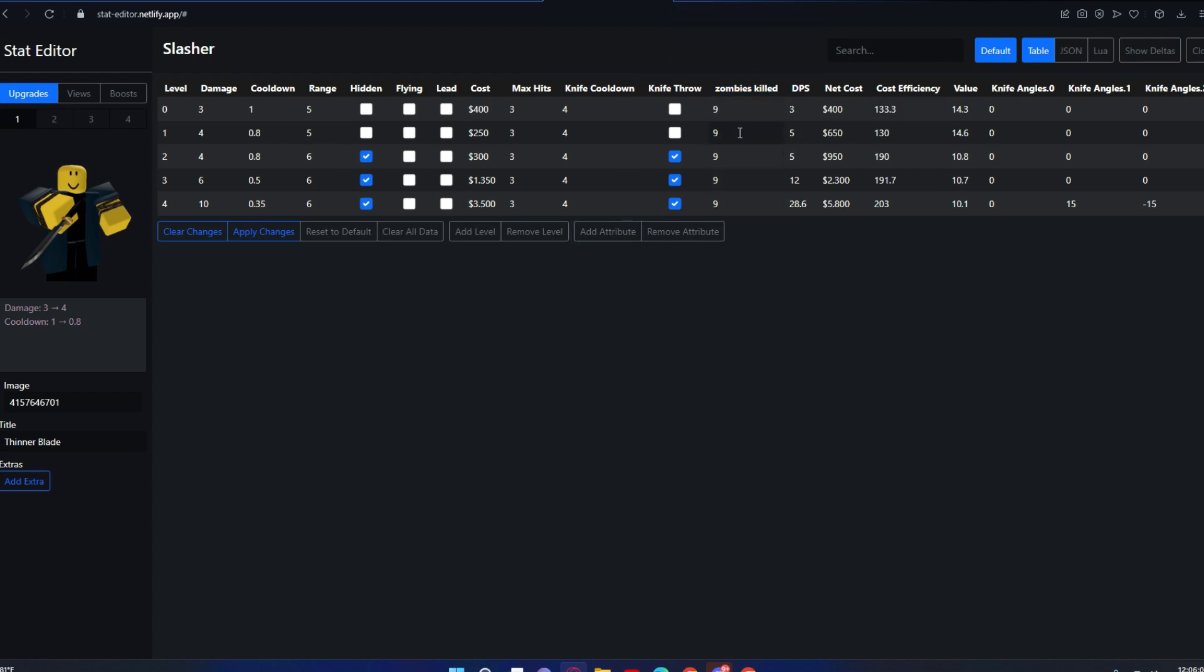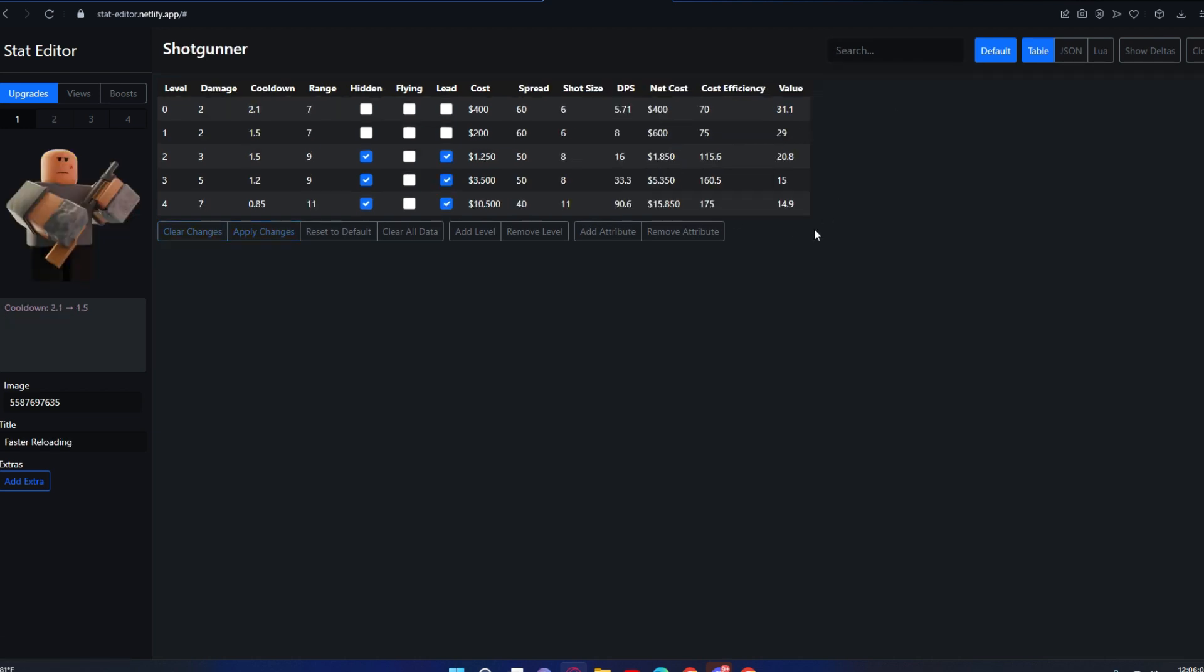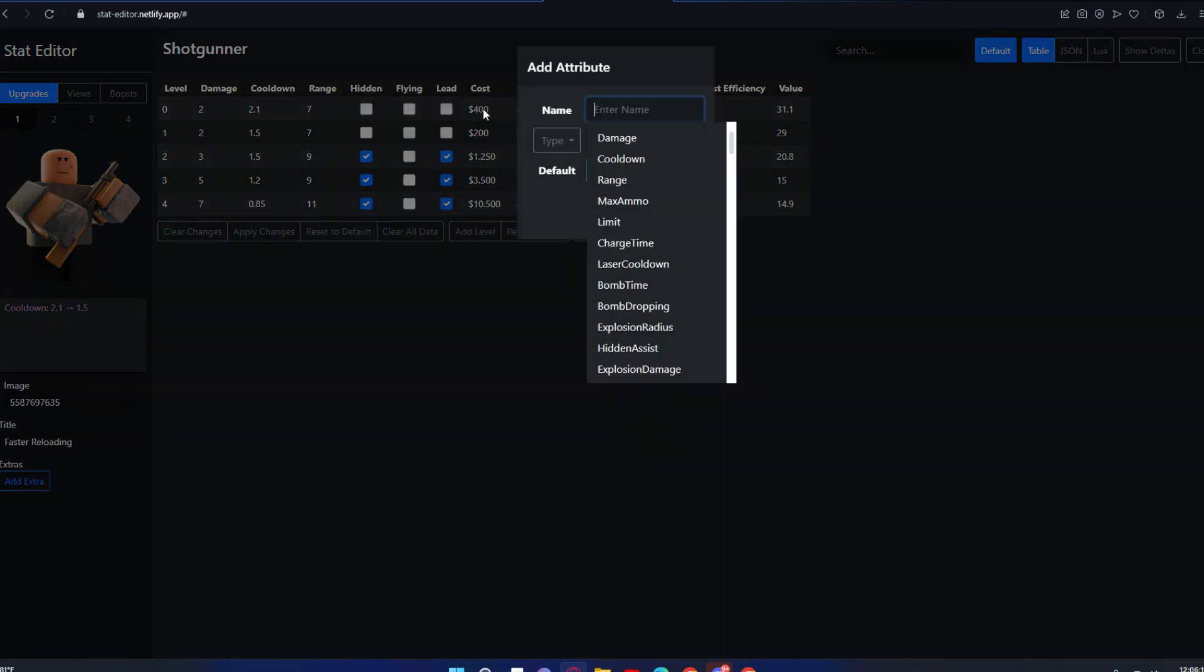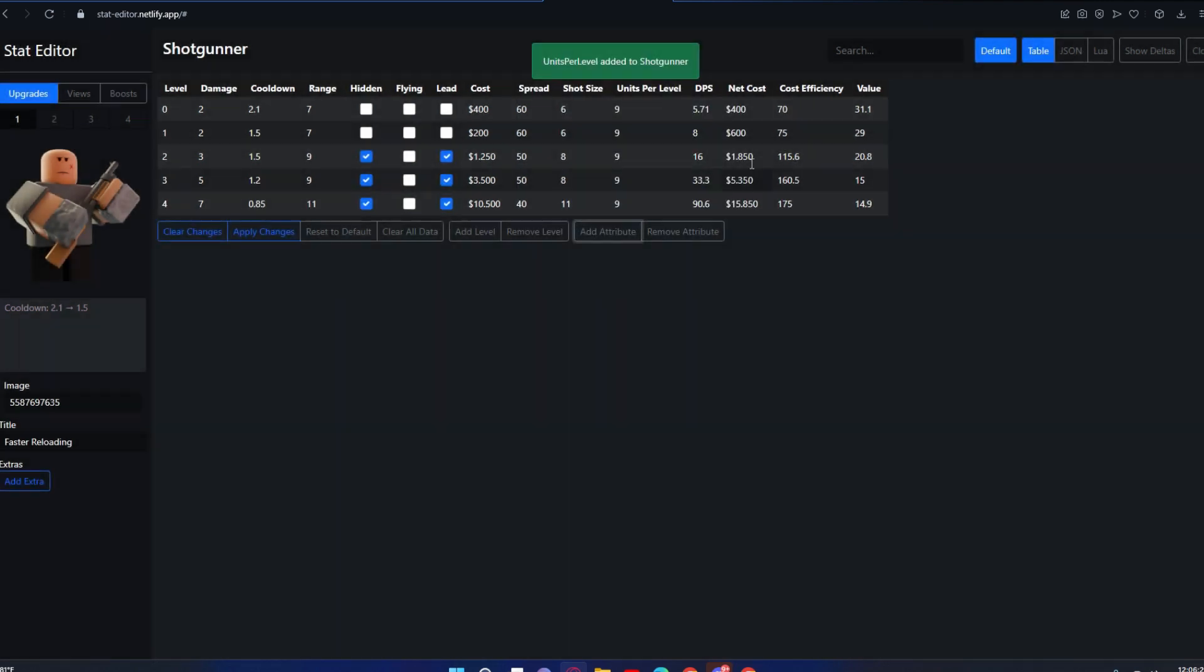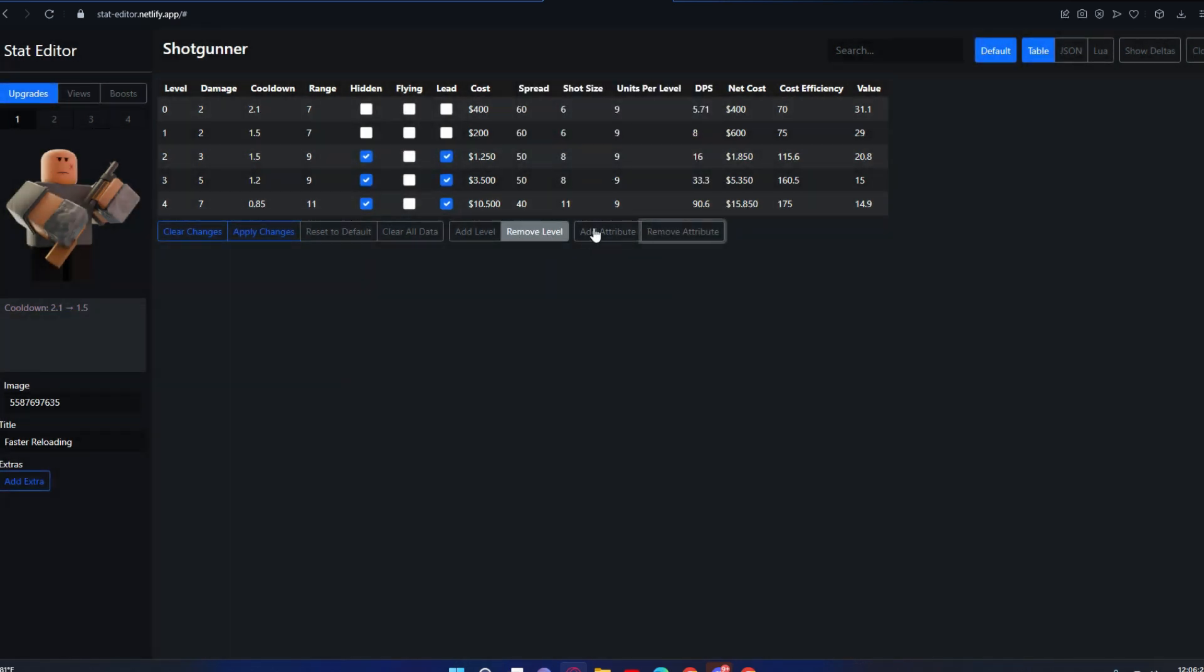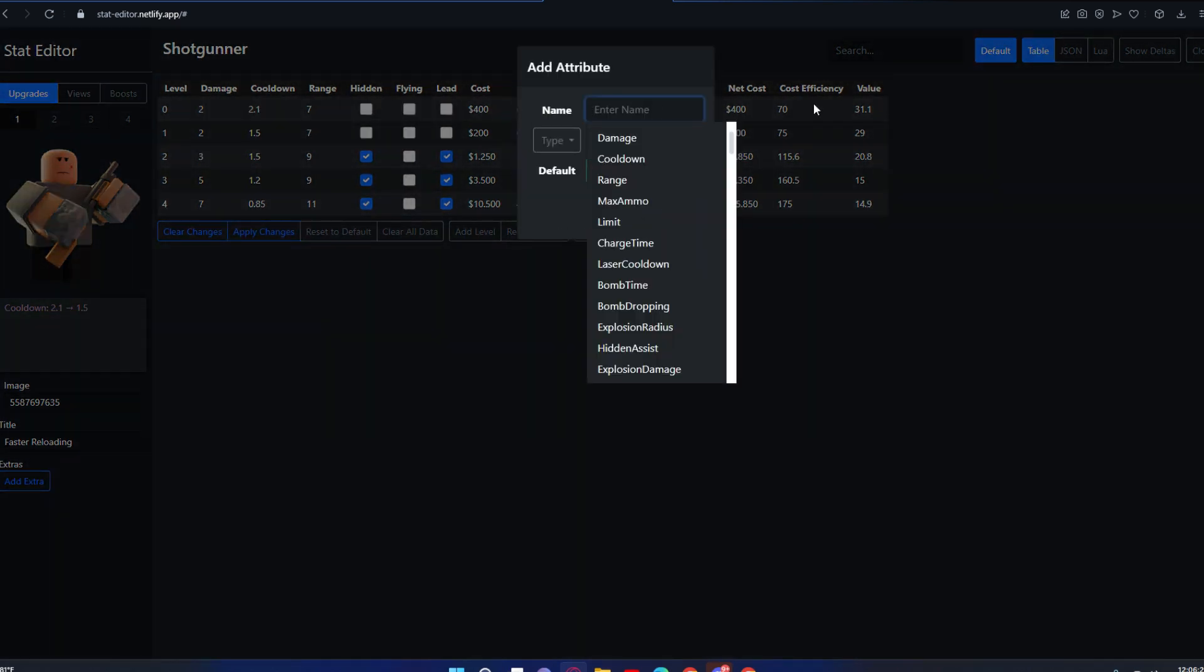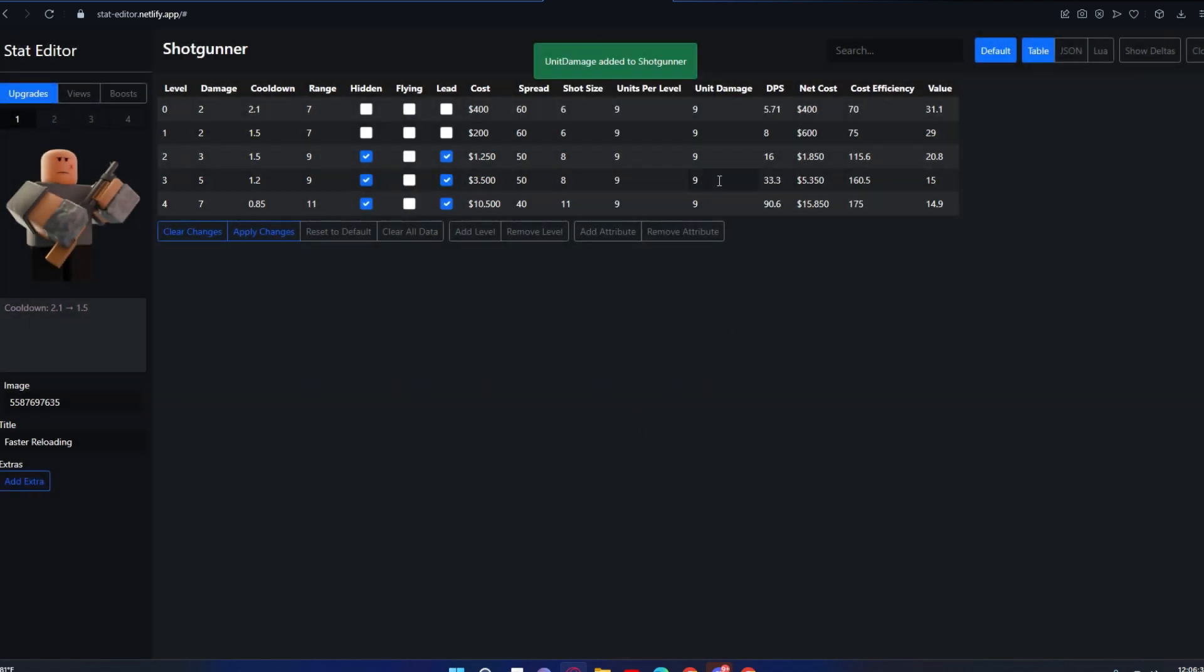I think this is useful for like units per level. You can put units per level, you can put unit damage, you can put these things.